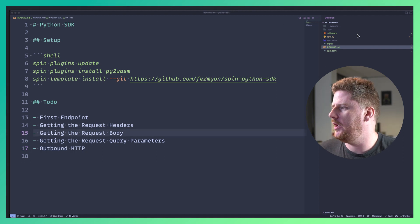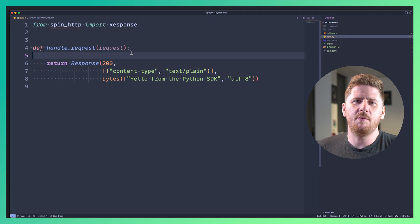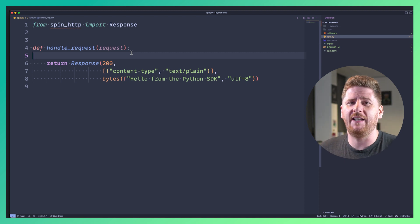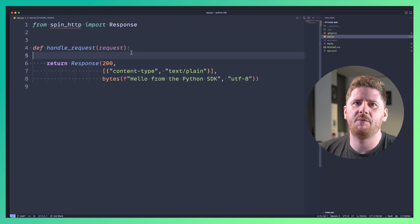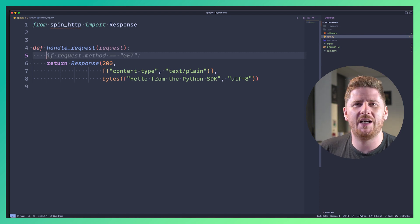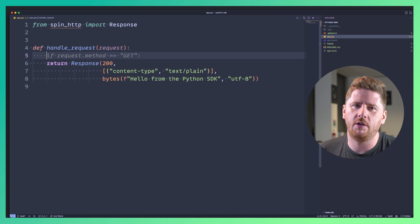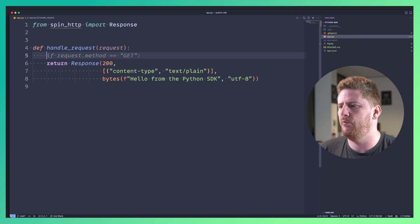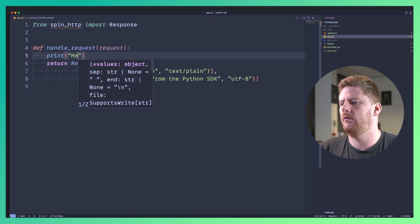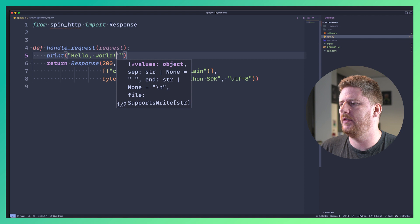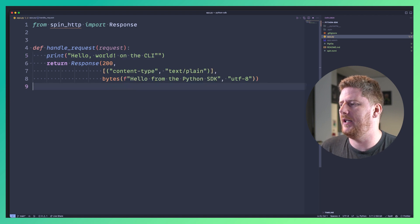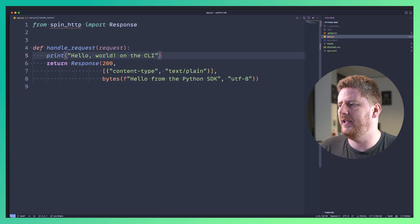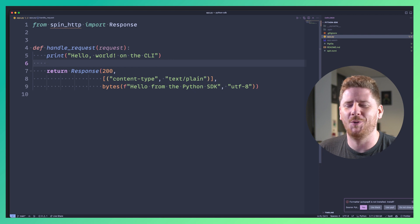So let's make that first change to our Python code. What's important to note here is that this is just any regular Python program. Like working with any of the SPIN SDKs, you don't actually need to learn anything new to start building web assembly components. So let's show we can add hello world on the CLI.